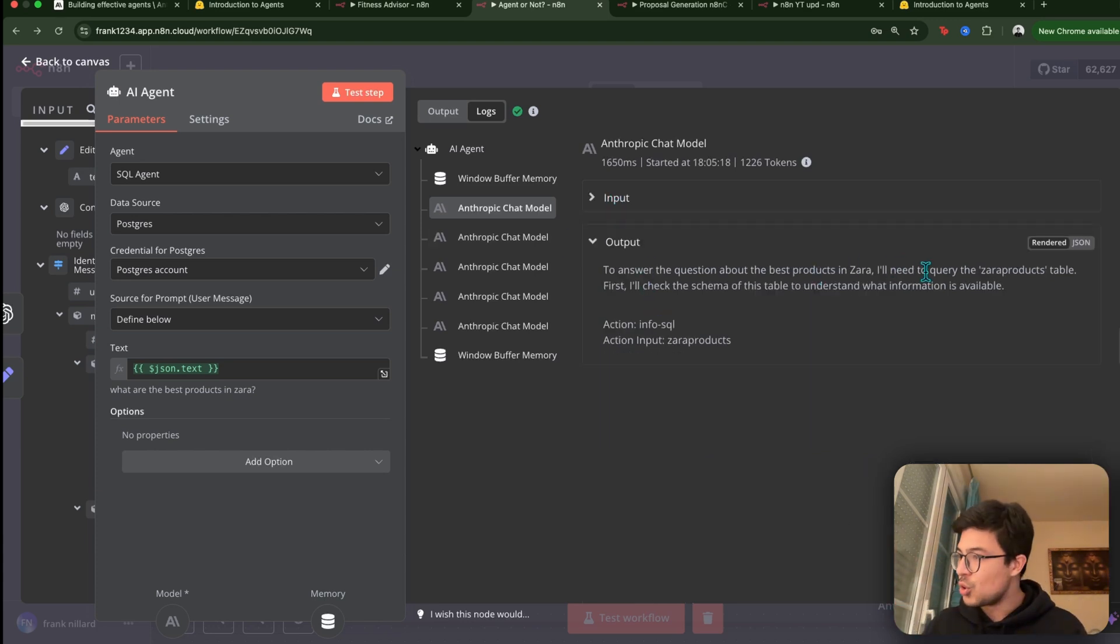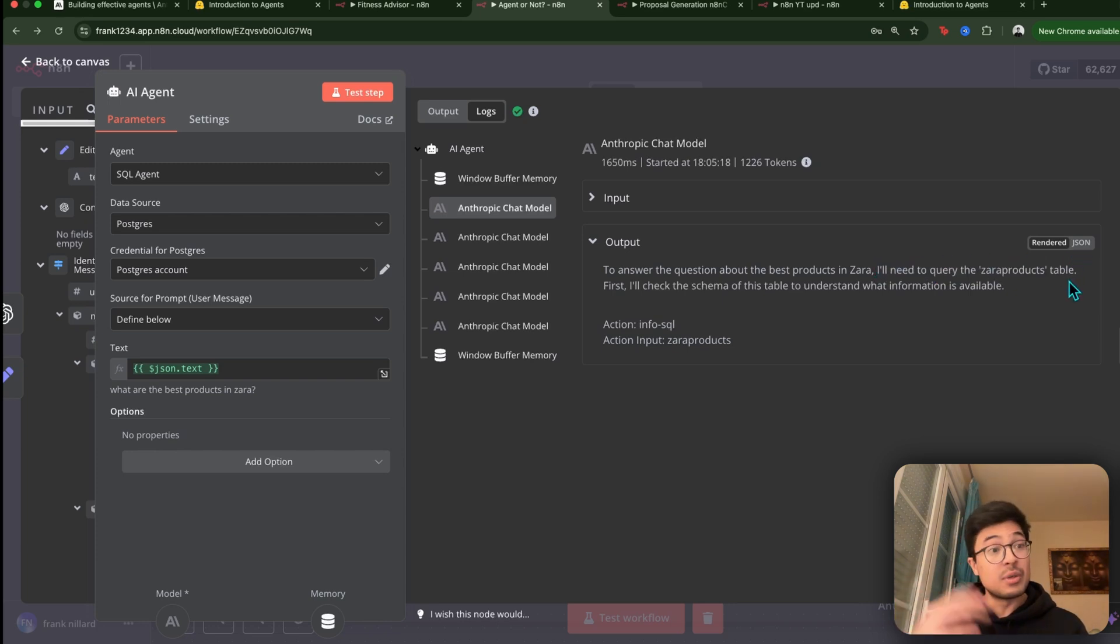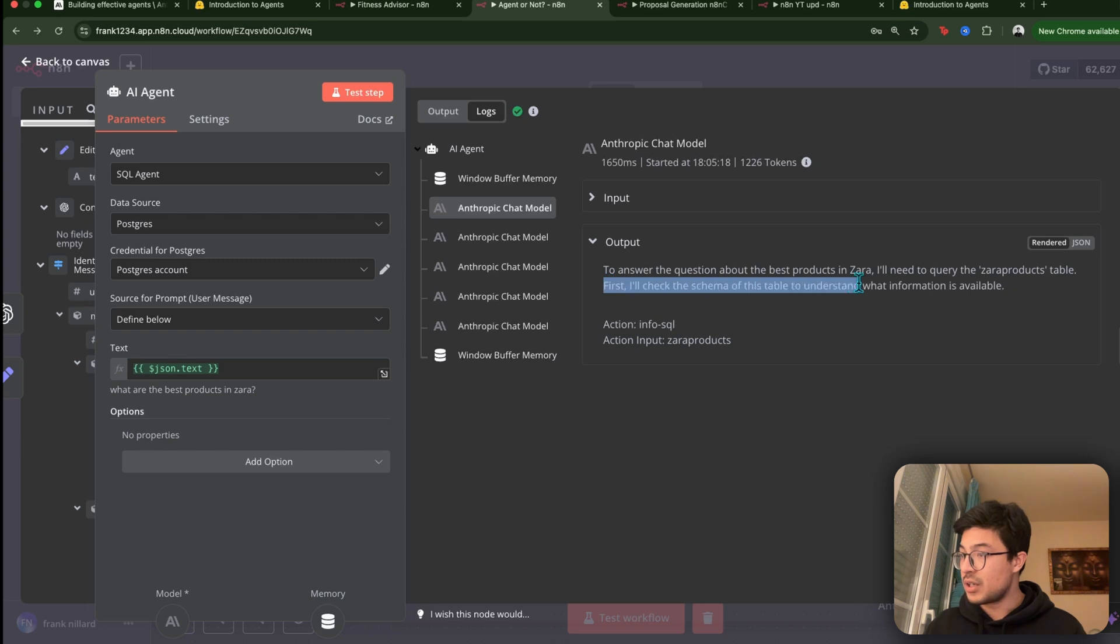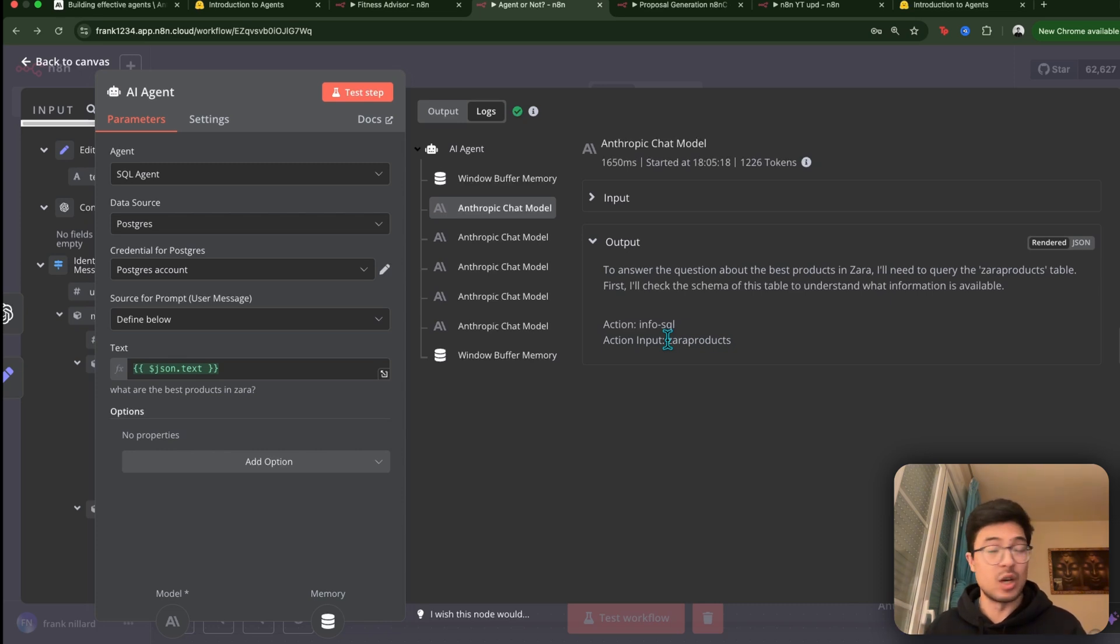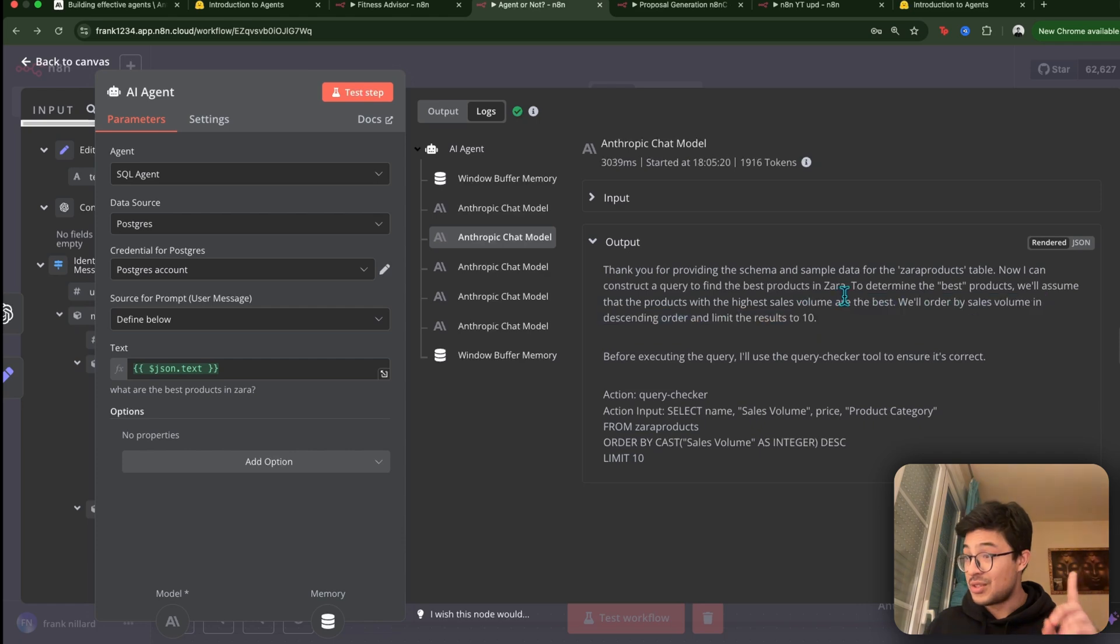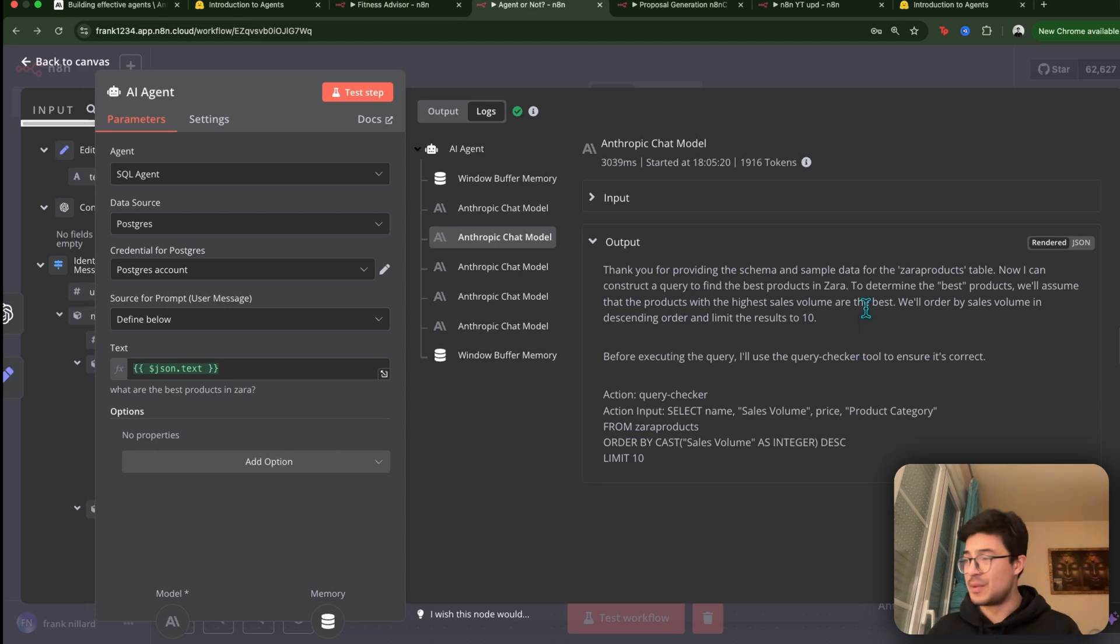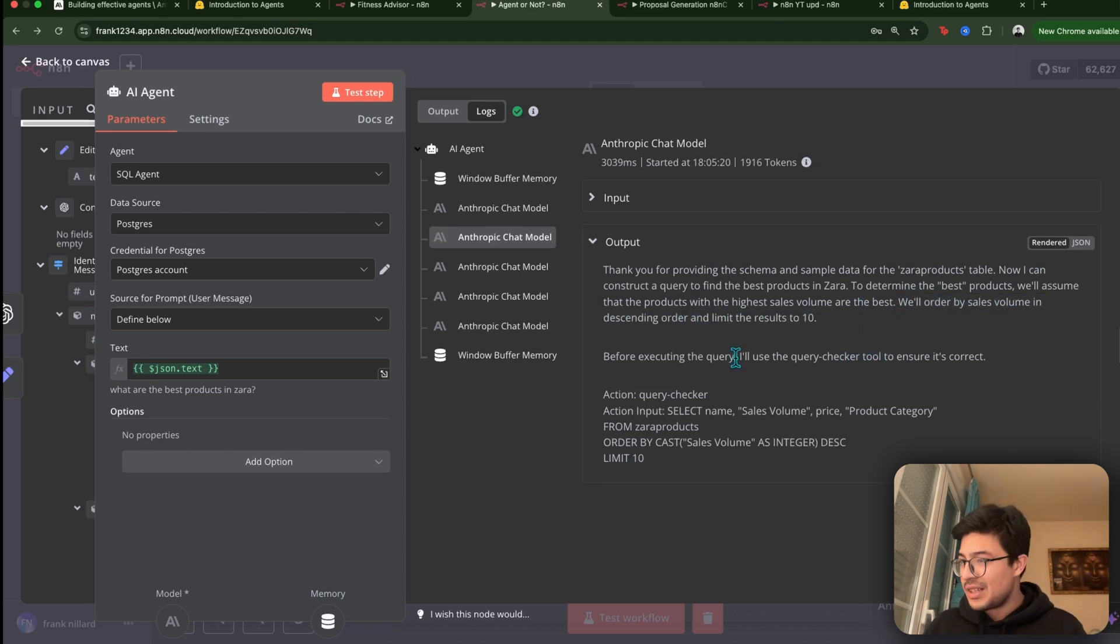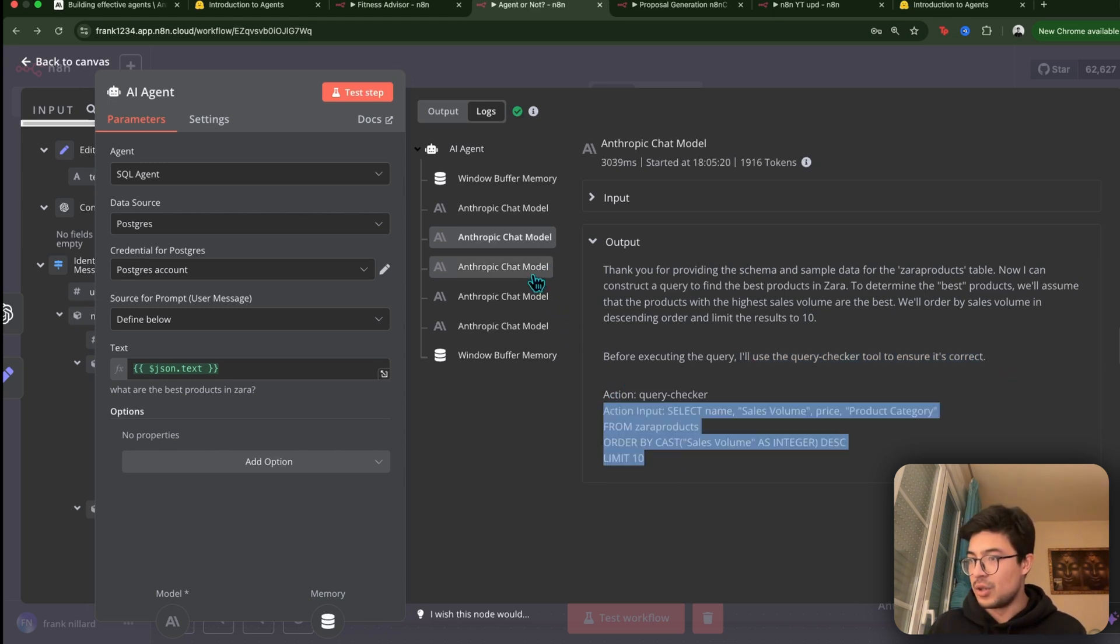So let's check the output. To answer the question, I'll need to query. So you see, it thinks, it reasons. I need to query the Zara products table. It's not just an input output, it actually thinks before doing something. So first, I'll check the scheme of this table to understand what information is available. So action, action. So it knows before already the tables, because by asking before, what tables do you know about? Then it goes to this one to determine the best products. We'll assume that the products with the high sales volume are the best, right? Because I said, so I didn't really define what is best. I was doing a guess, but that's fine.